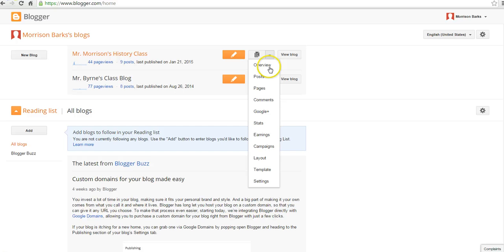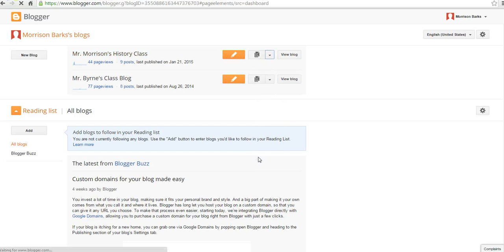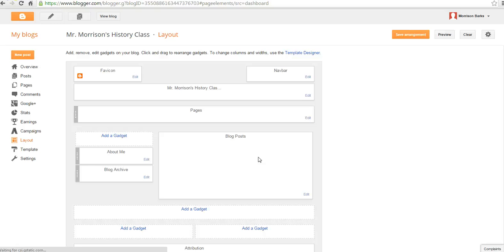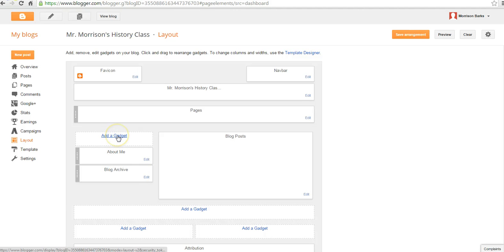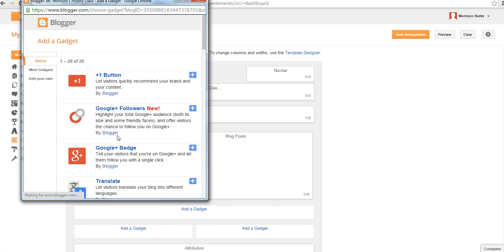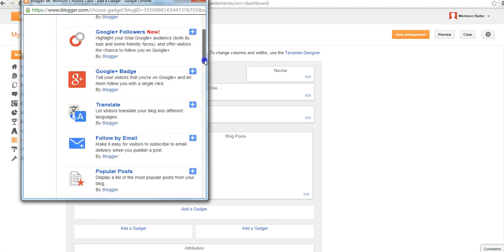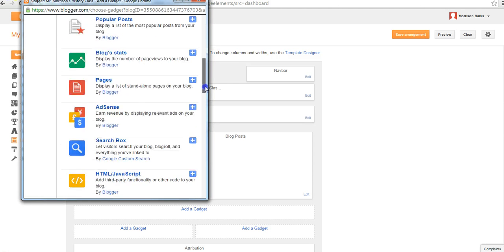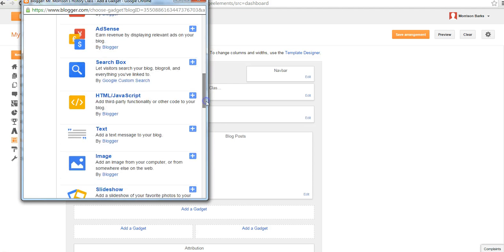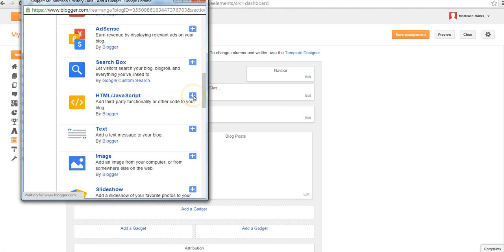And we'll go down to our option for layout. Now let's select add a gadget. And the gadget we're going to add is called HTML slash JavaScript. Just click the plus symbol.